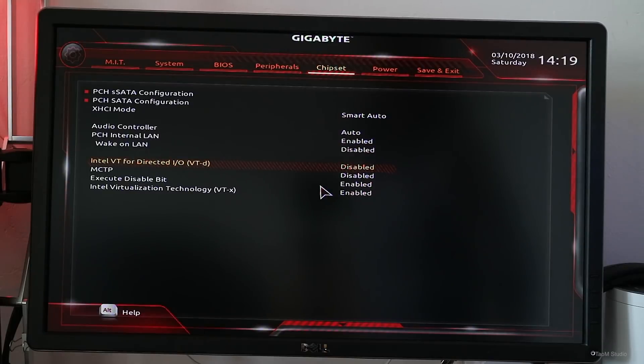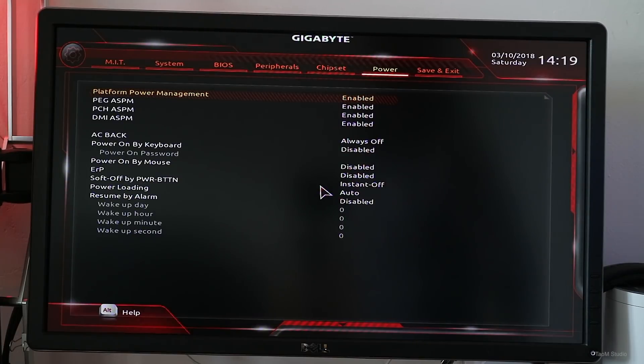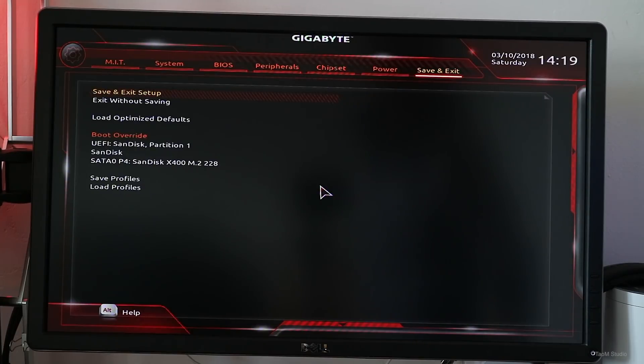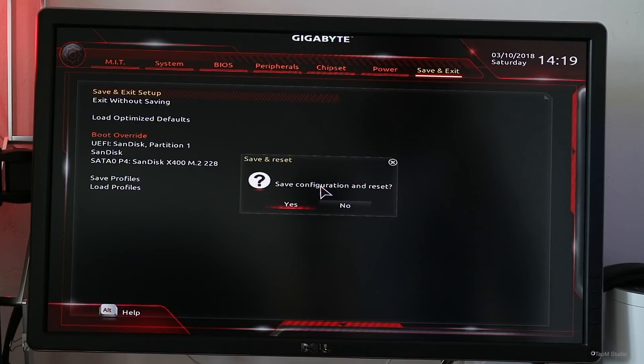For BIOS settings, in my experience, optimized default serves the purpose pretty well. There is no need to change anything in the settings, so if you just want to keep it simple, just use the optimized default.